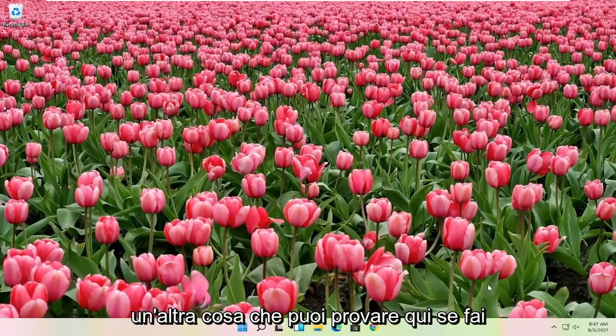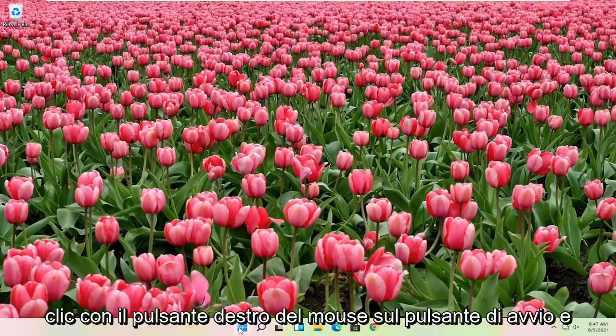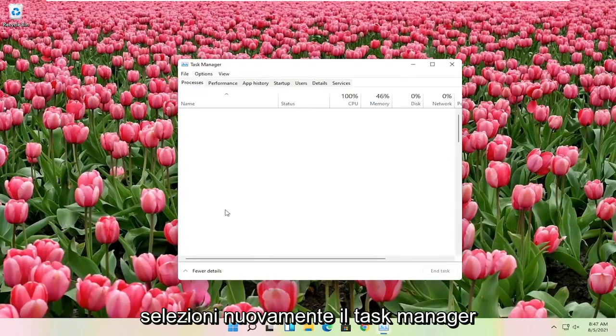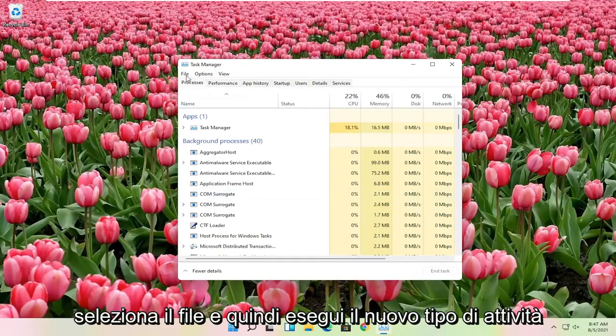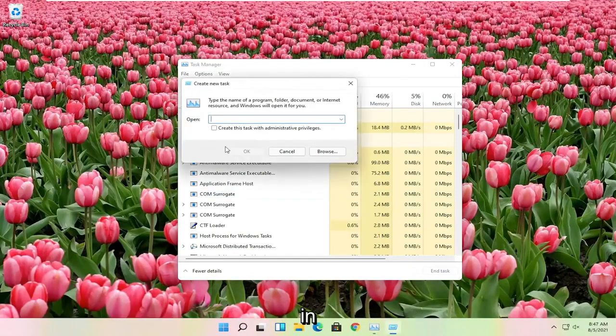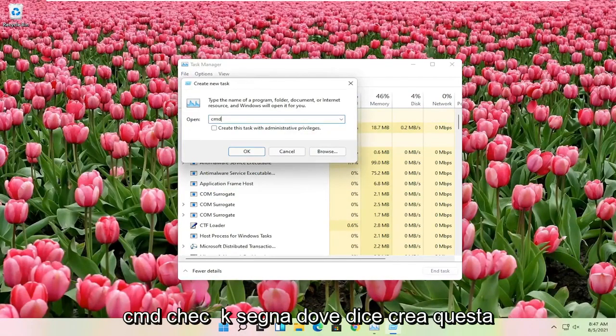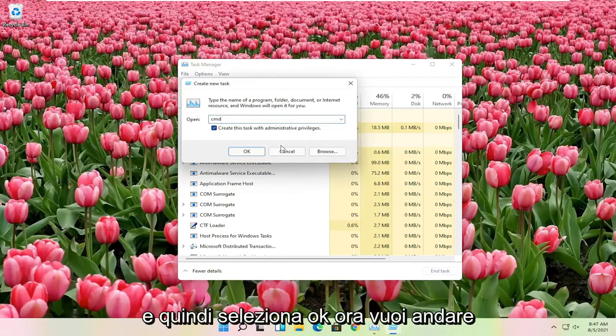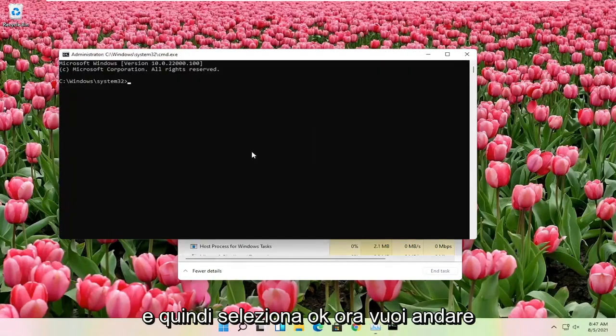Another thing you can try here if you right click on the start button and you select task manager again. Select file and then run new task. Type in CMD, checkmark create this task with administrator privileges, and then select OK.